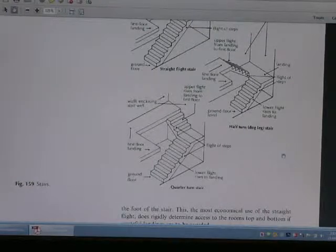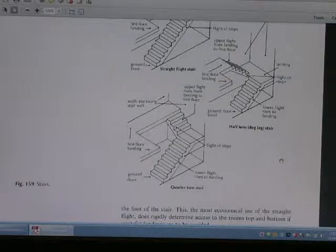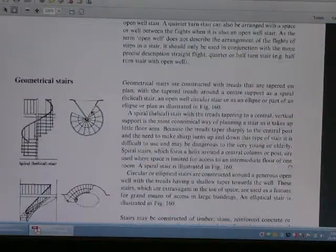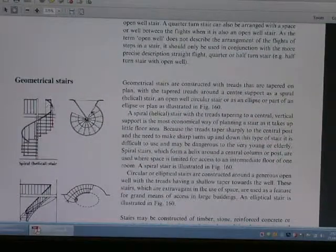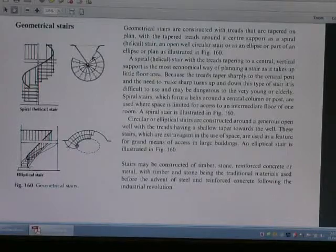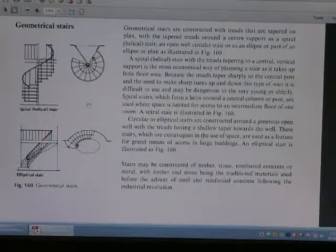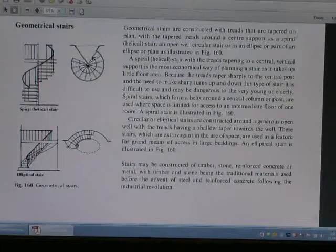This is the kind of stair construction. We also have a geometric stair — this is the geometric stair construction diagram.